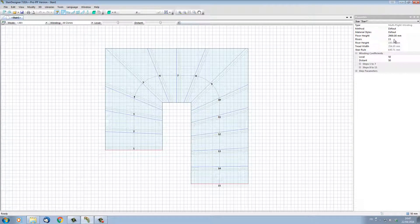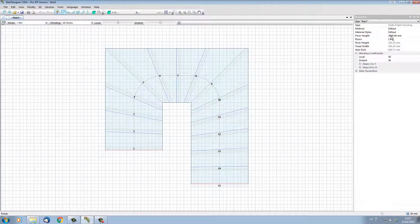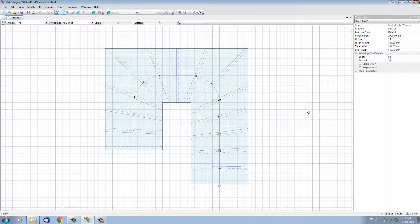I can also change the other values directly in the properties window. I can change the number of steps and the height here. For a moment, let's leave this stair as it is.